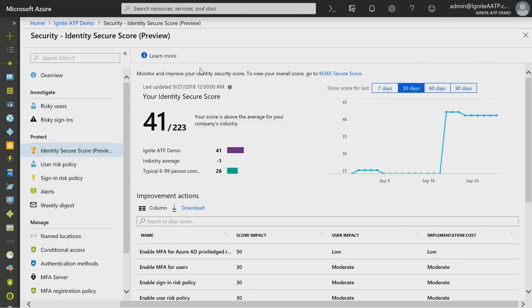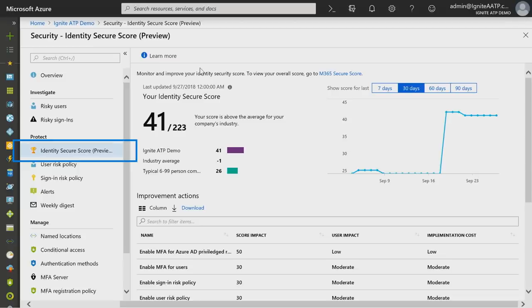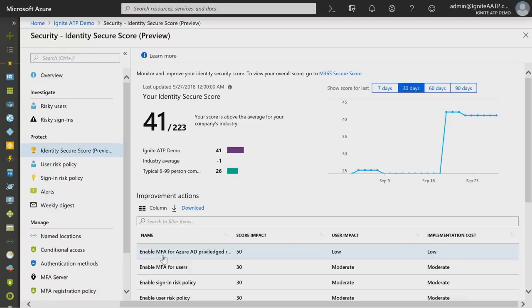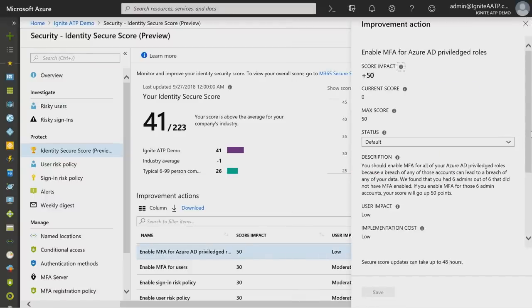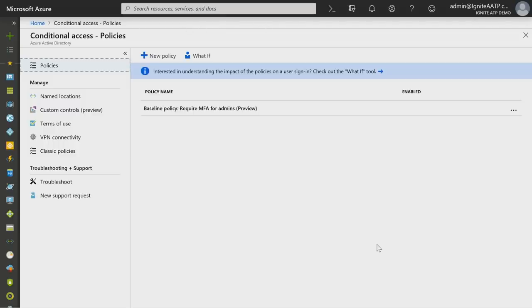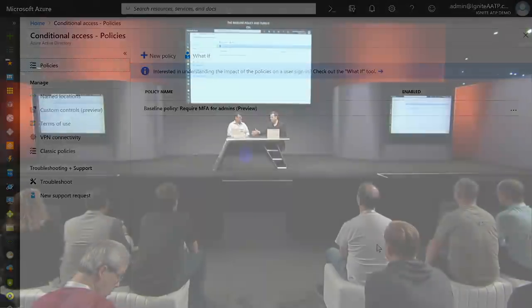We're also extending that guidance through something called Secure Score. Secure Score has been around for a while in Office, but we've made a massive investment in Microsoft 365. There's now an identity-specific place for the identity admin, a network-specific place for the network admin, and so forth. The identity Secure Score lets you see what actions have the biggest impact on your security posture so you can build a plan. The top item says 'Enable MFA for Azure AD privileged users' — click it, get the explanation, click 'Get started,' and it takes you right to that baseline policy. This update extends Secure Score across all workloads, including identity.